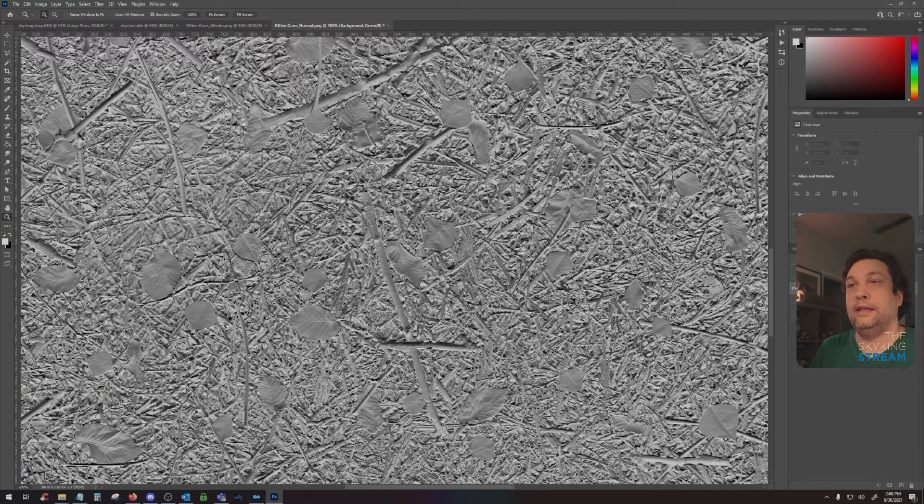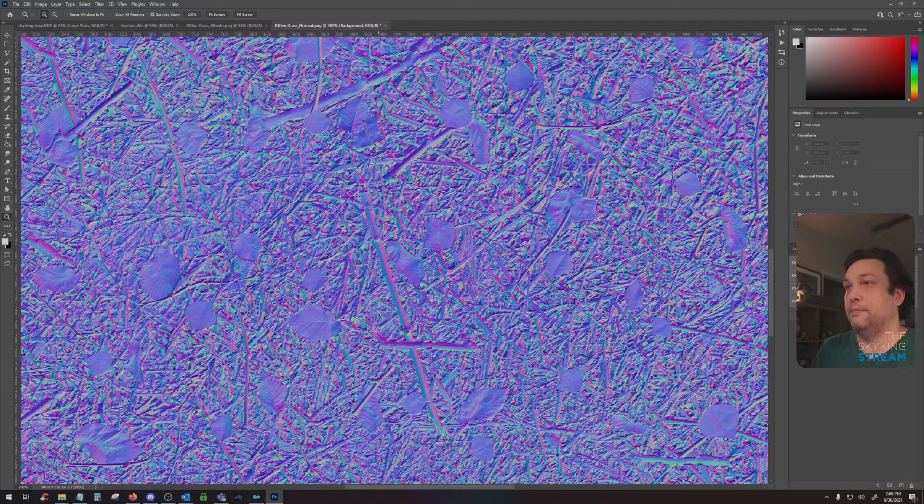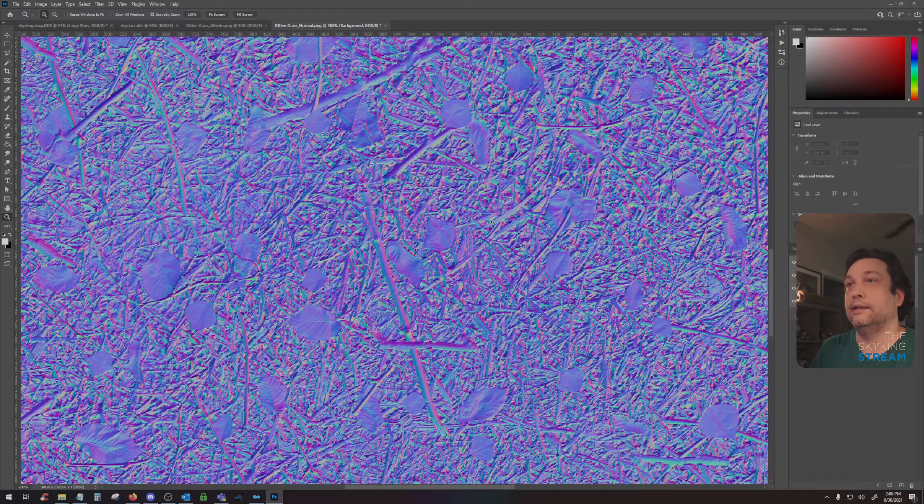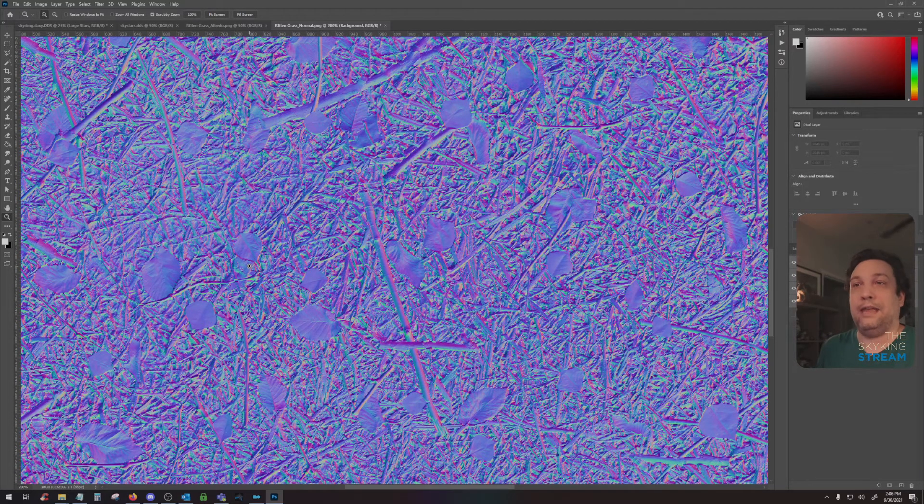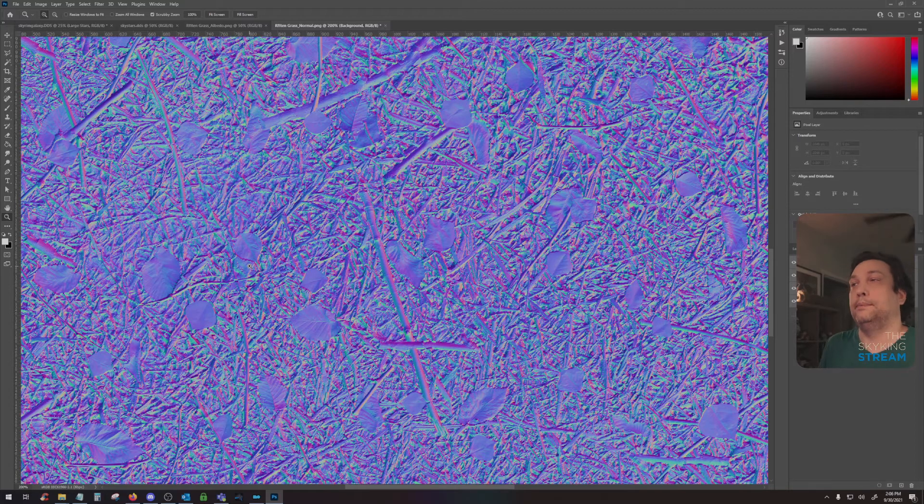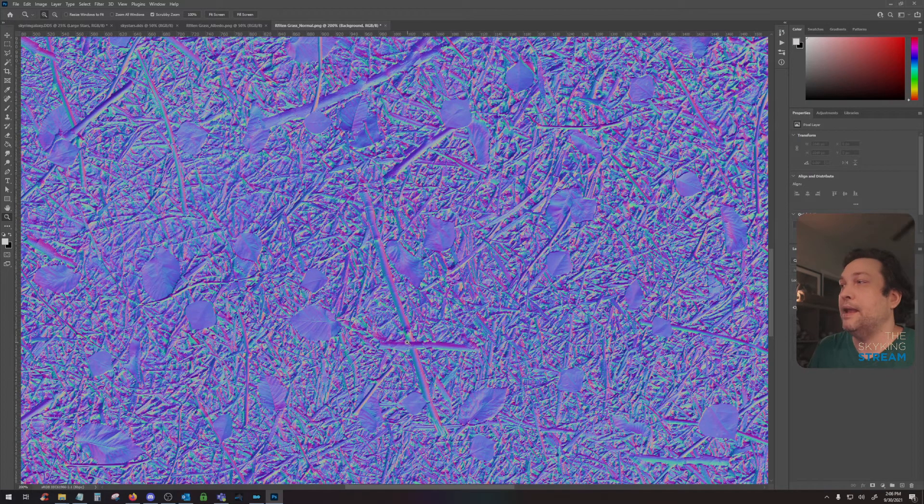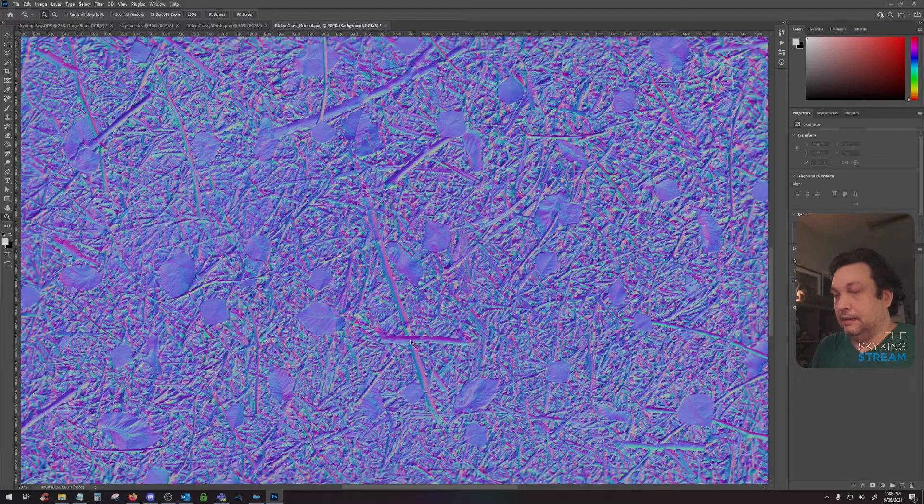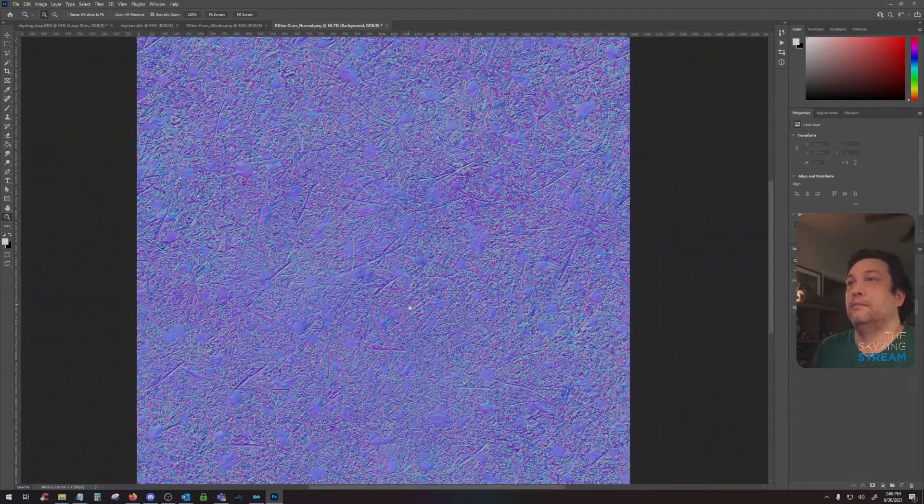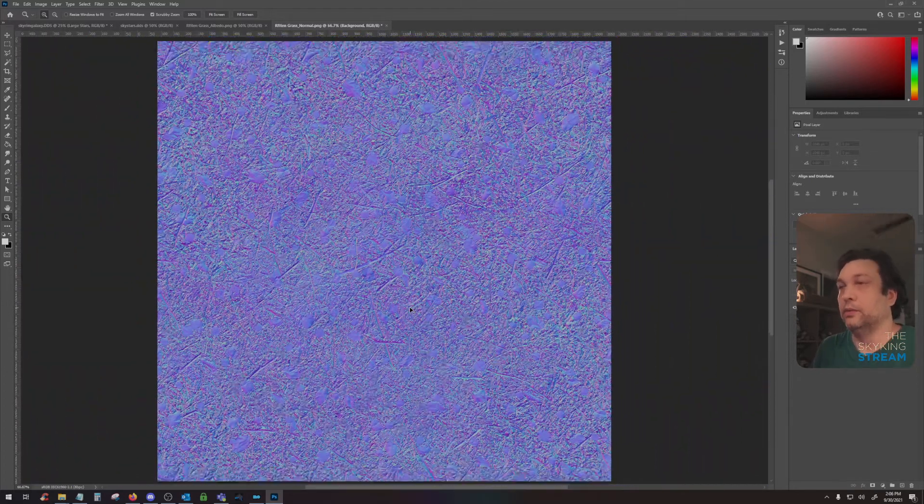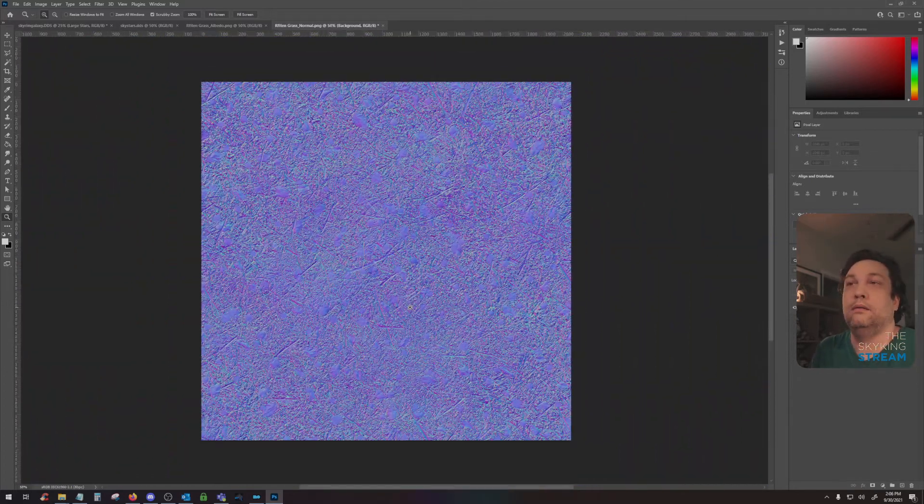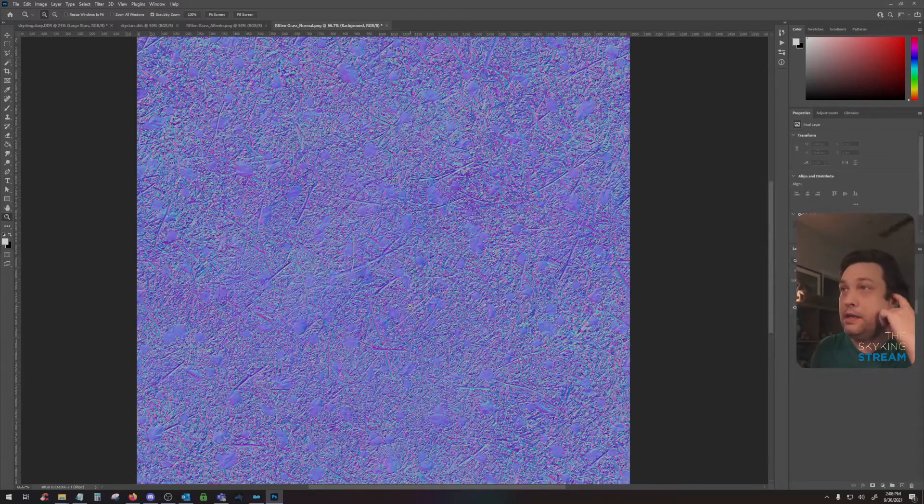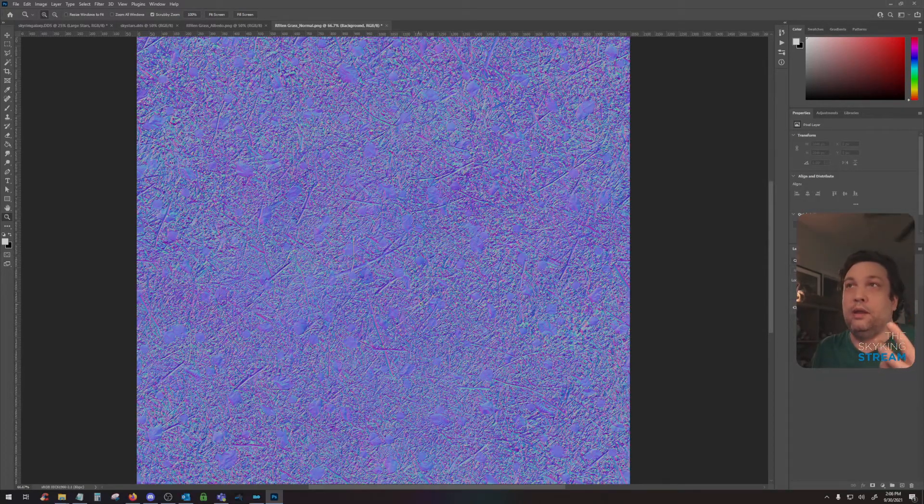And now it has inverted the normal map. Now you can see everything looks like it's embedded here, but in game, it'll be the opposite. I don't know why they do it like that. Now, let's say you have a really weak normal map and you want it to be more prominent. You can always duplicate the layer.